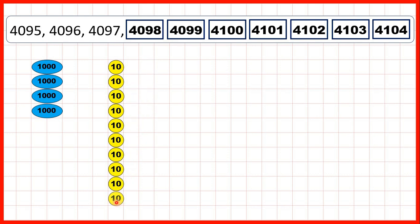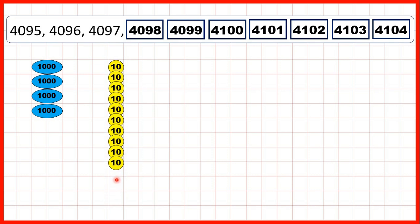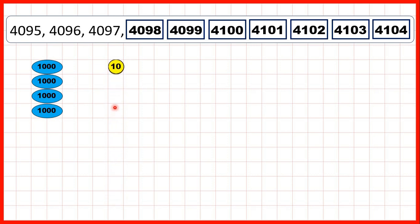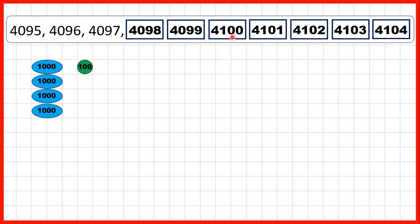But doing that means that we now have 10 tens, and we can exchange 10 tens for 100. So that's why we get 4100, and again, we can keep on adding ones until we get to 4104.